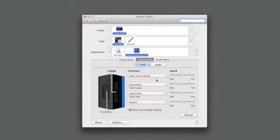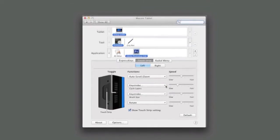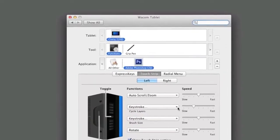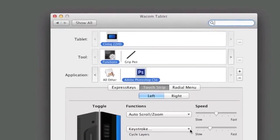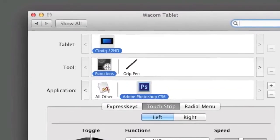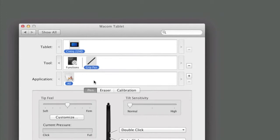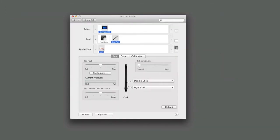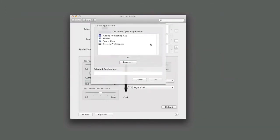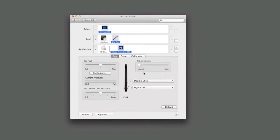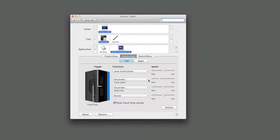To set up the touch strip to increase and decrease the hardness of a brush in Photoshop, for example, open the control panel, select Functions in the tool list, and make sure Photoshop appears in the applications list. Remember, if it doesn't appear for the selected tool, click the plus to the right of the applications list and select Photoshop, then OK.